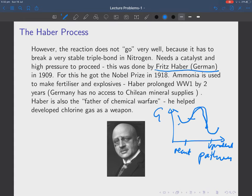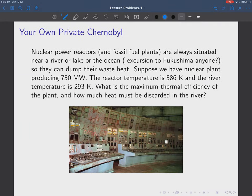The first person to successfully carry out this reaction was Fritz Haber, a German chemist, in 1909 — he won the Nobel Prize for it in 1918. Ammonia was used to make fertilizer and explosives, and Haber's work probably prolonged World War I by about two years because Germany had no access to Chilean mineral supplies of ammonia and had to make their own. He's also known as the father of chemical warfare because he helped develop chlorine gas as a weapon — so his contribution to the world could be considered both very positive and deeply negative.